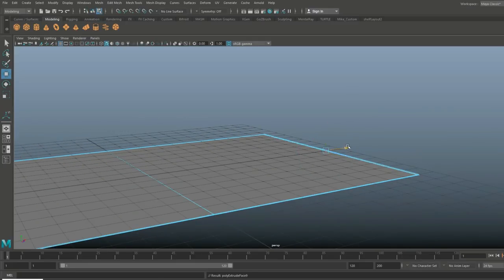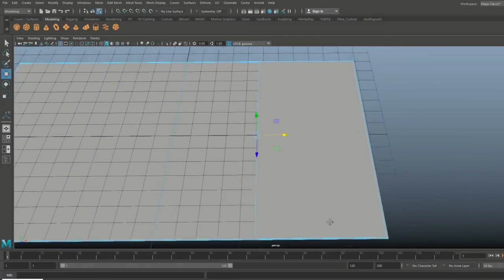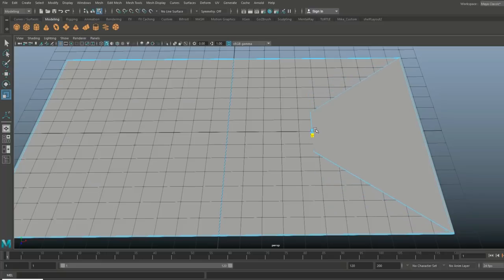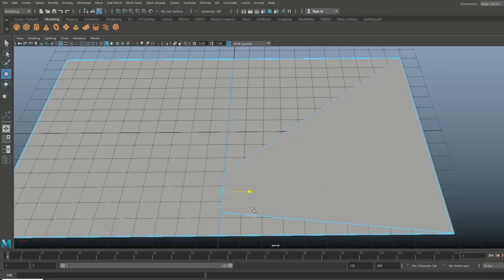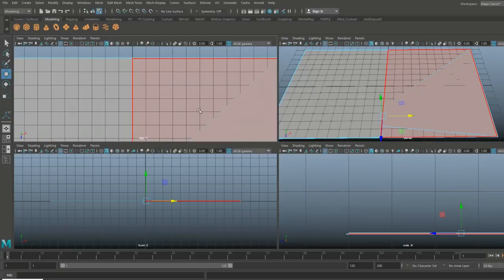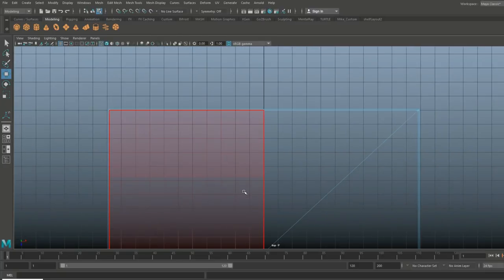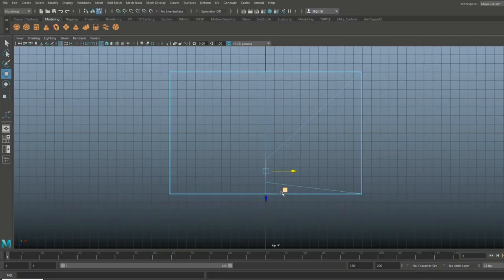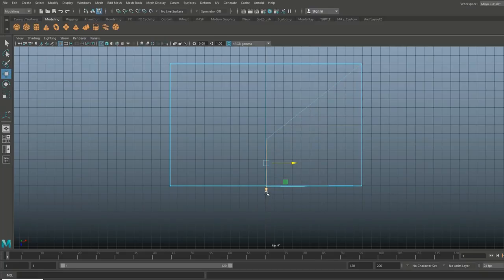Pull out to about here, then hit R to scale that in. Hit W, pull that down, and start to look for the angle we want for our envelope — we're focusing on the right-hand side and will duplicate it over later. This is not too bad. Let's hit R and pull it up a little bit. That should be about right because we're gonna have a triangle there as well.